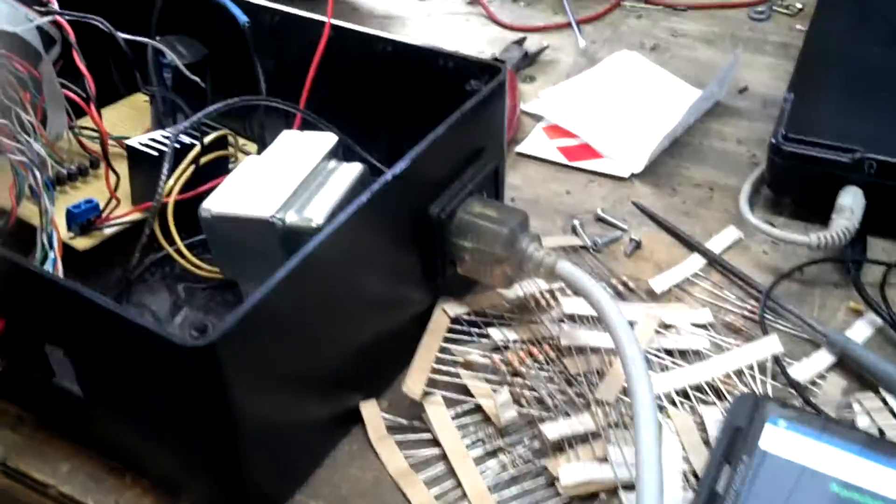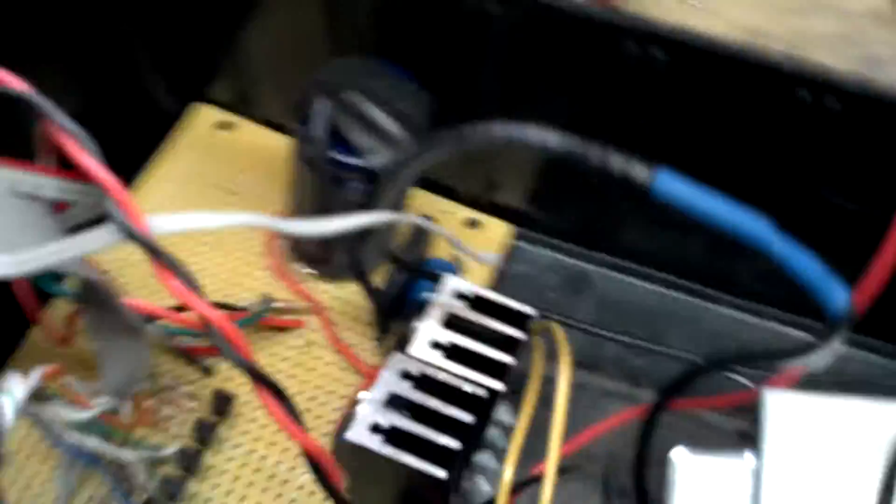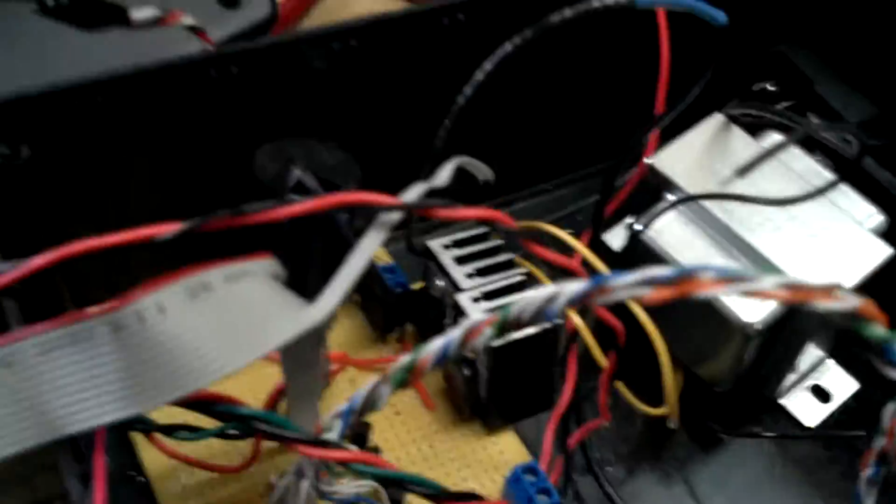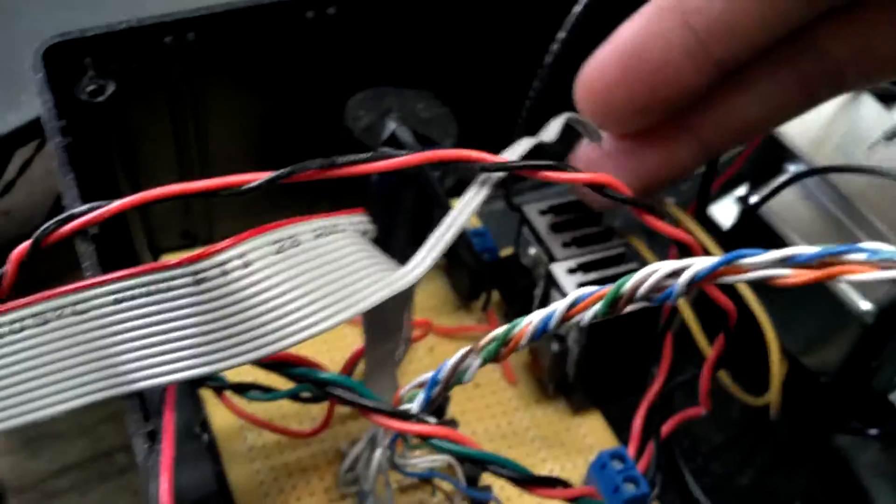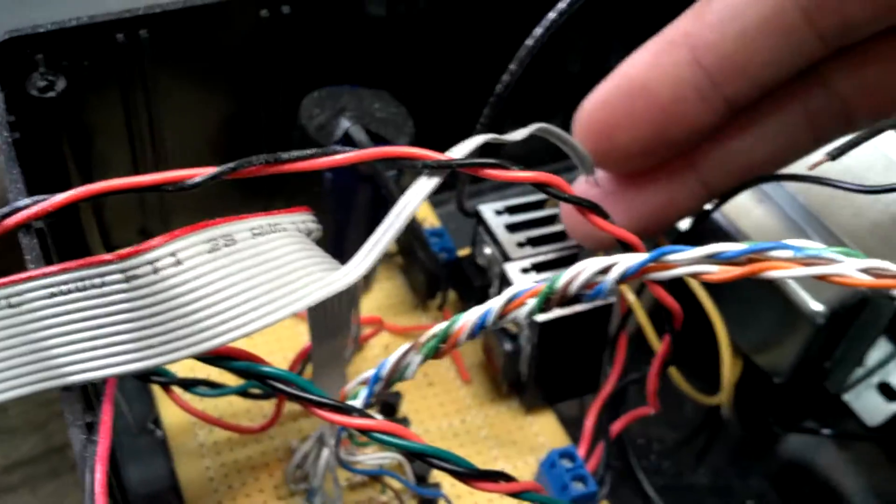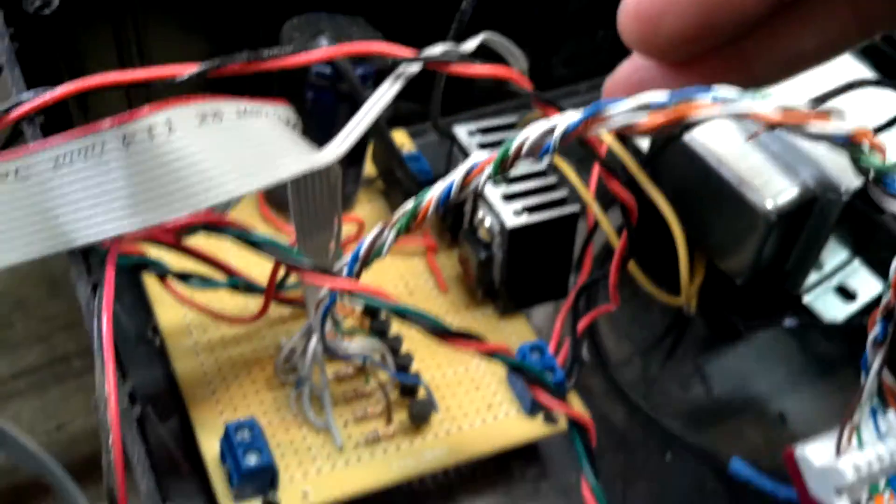I have finished my power supply. So we've got AC coming in, step down transformer, simple rectifier circuit. We've got two voltage regulators, one for 12 volt, one for 5 volt.